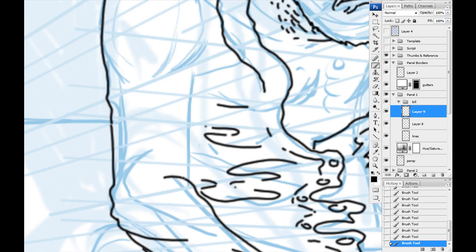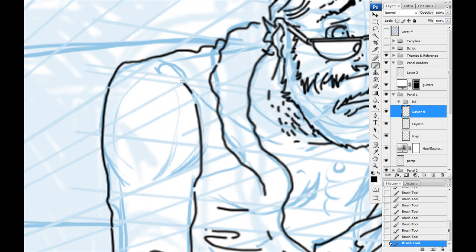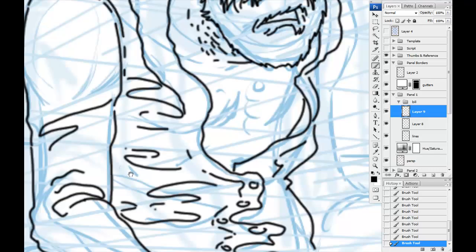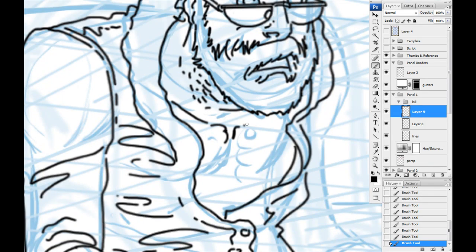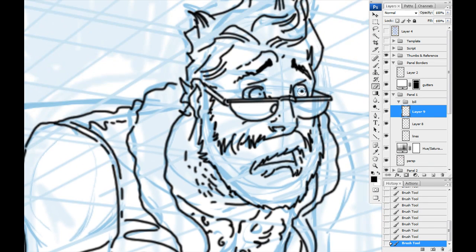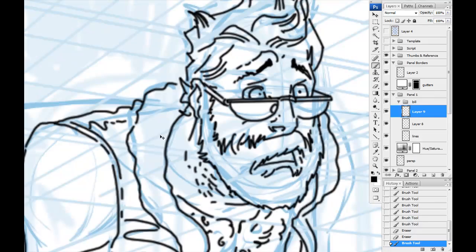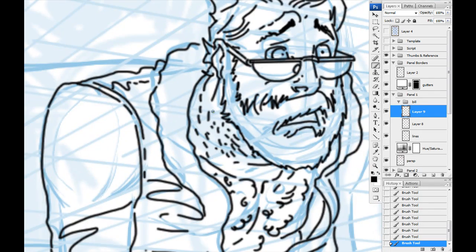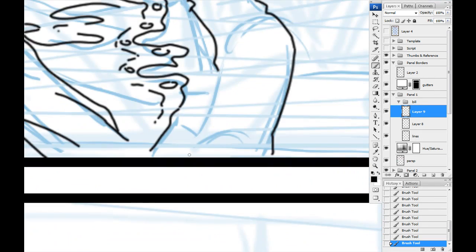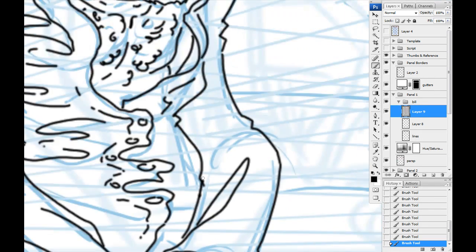Right on the right there I have a folder called Bill for this character, and I'm working on a bunch of layers here just doing the tight line art. It doesn't have to be perfect because I will be doing inks and things over top of it.